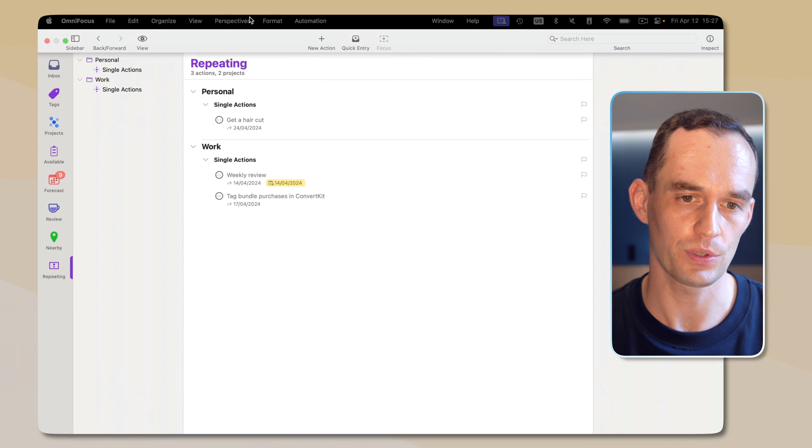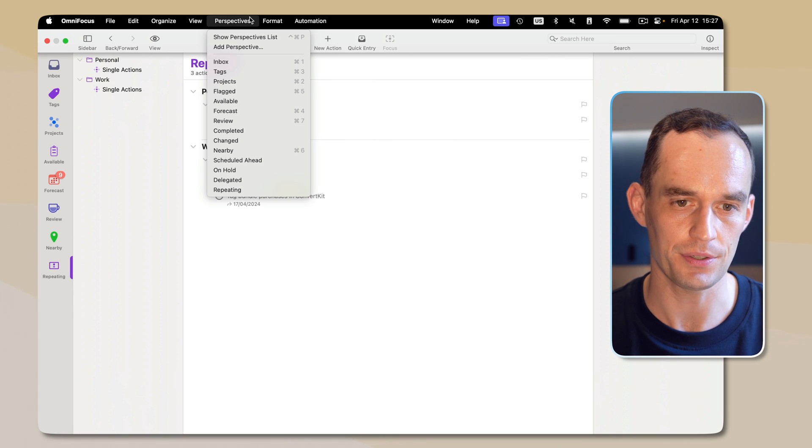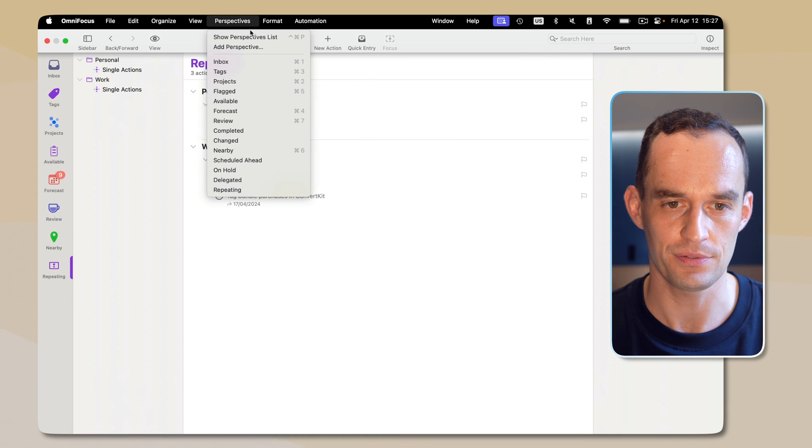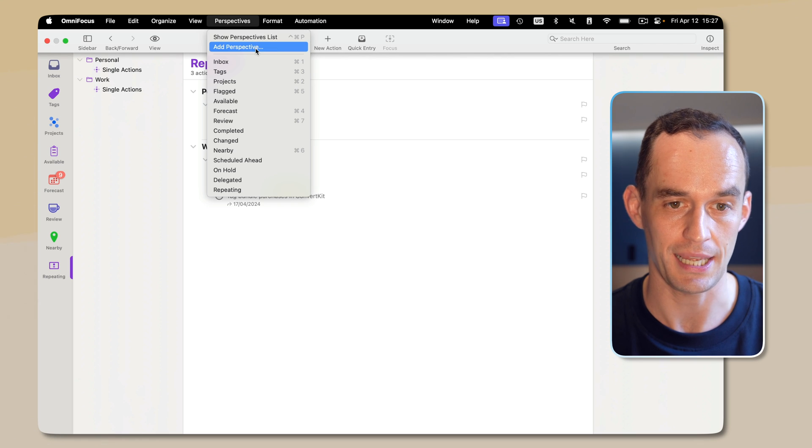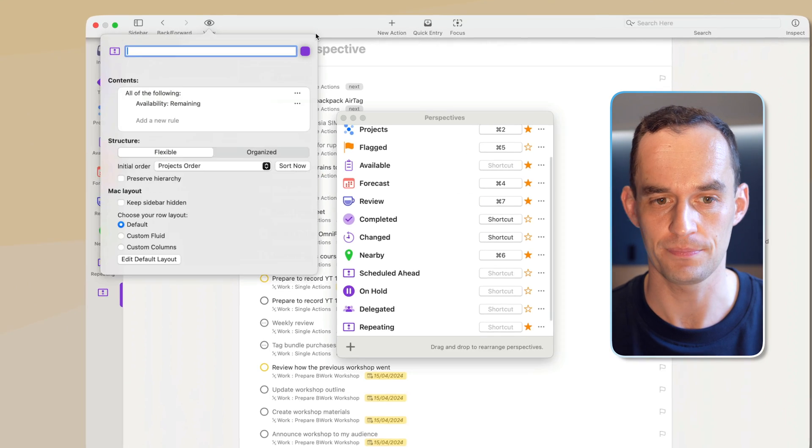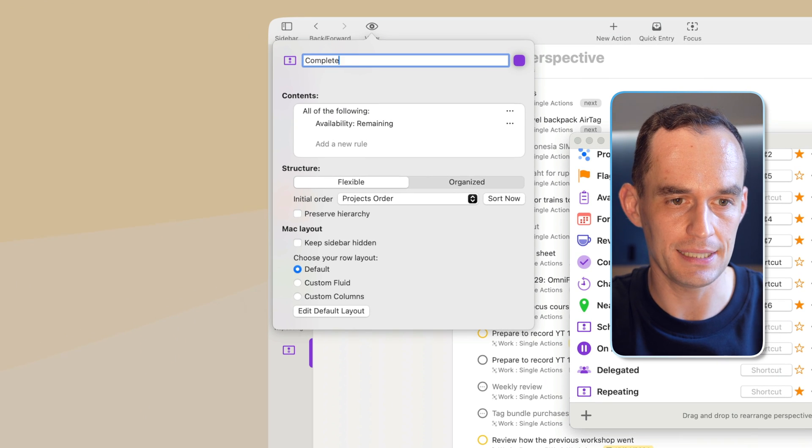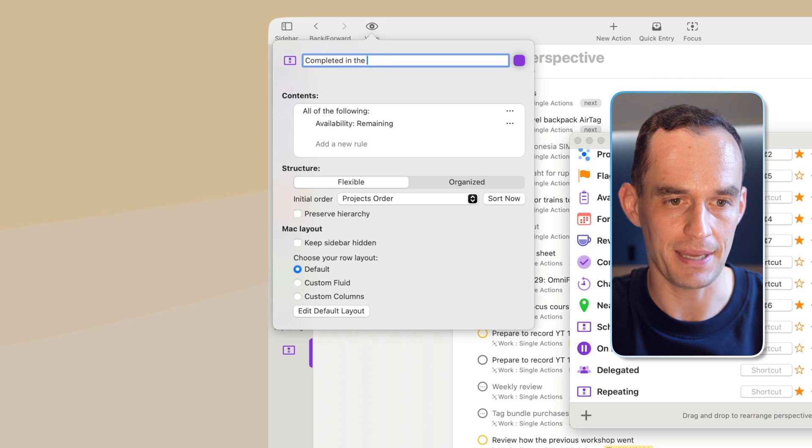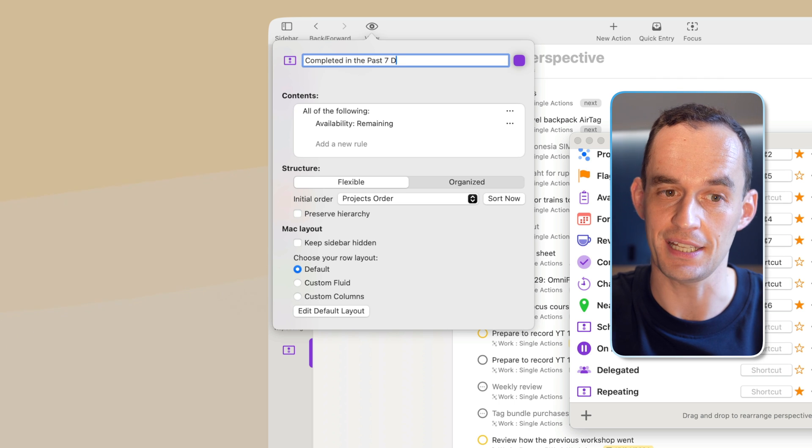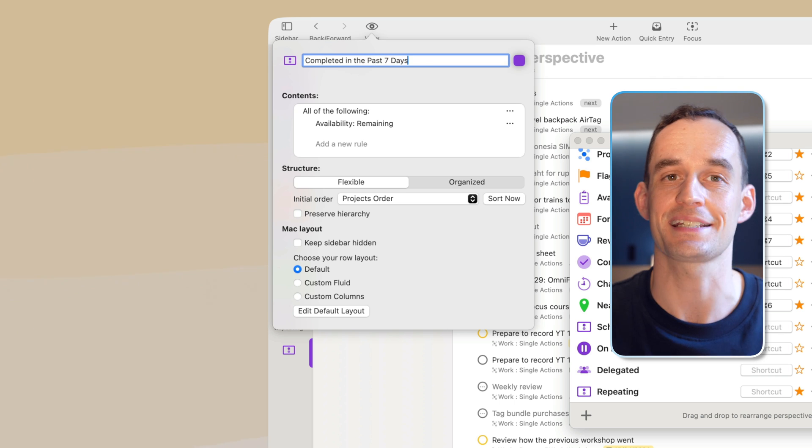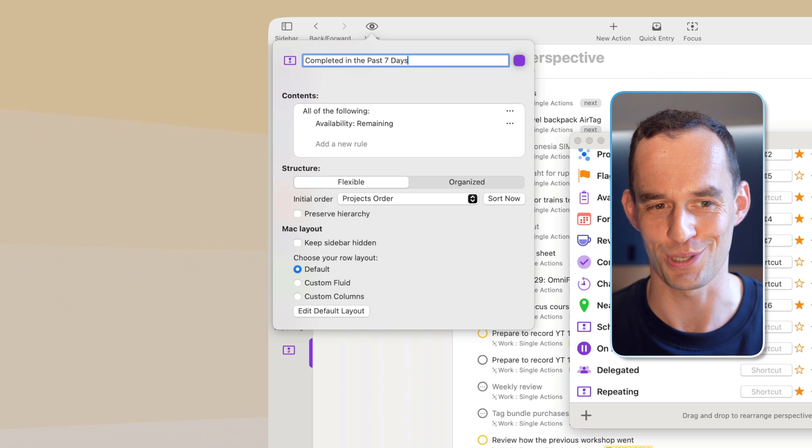There's more things you can do, but this is a really handy example. So what are some of the other things that we can do with these new filter rules in OmniFocus 4.2? Let's play with the date range filter that is new. So we'll go and create another new perspective by going to, in this case, add perspective. And this one, I'm going to call it completed in the past seven days. And that is exactly what we're going to be showing.